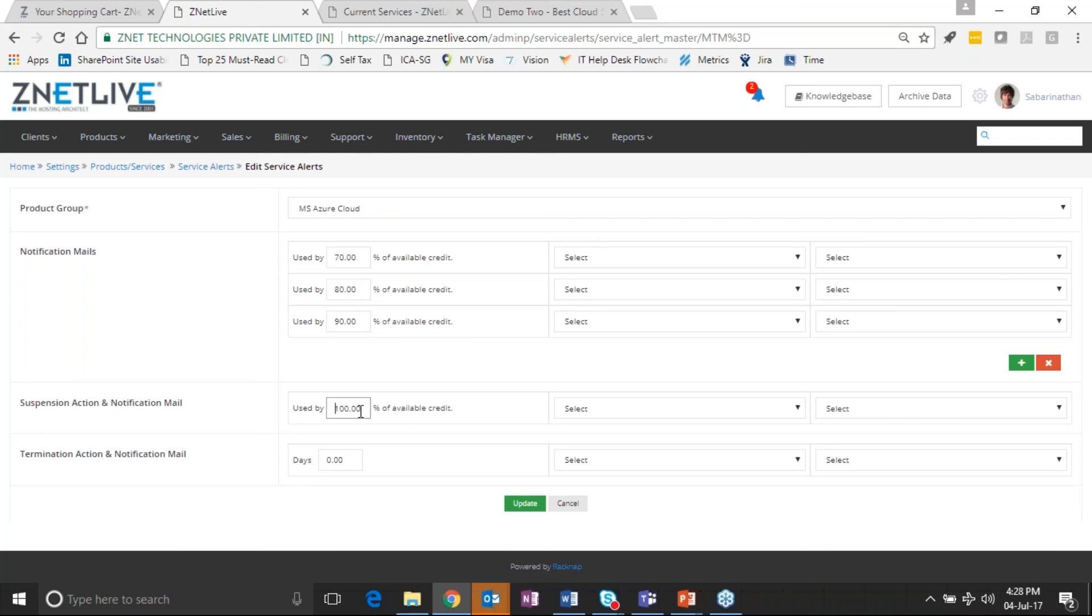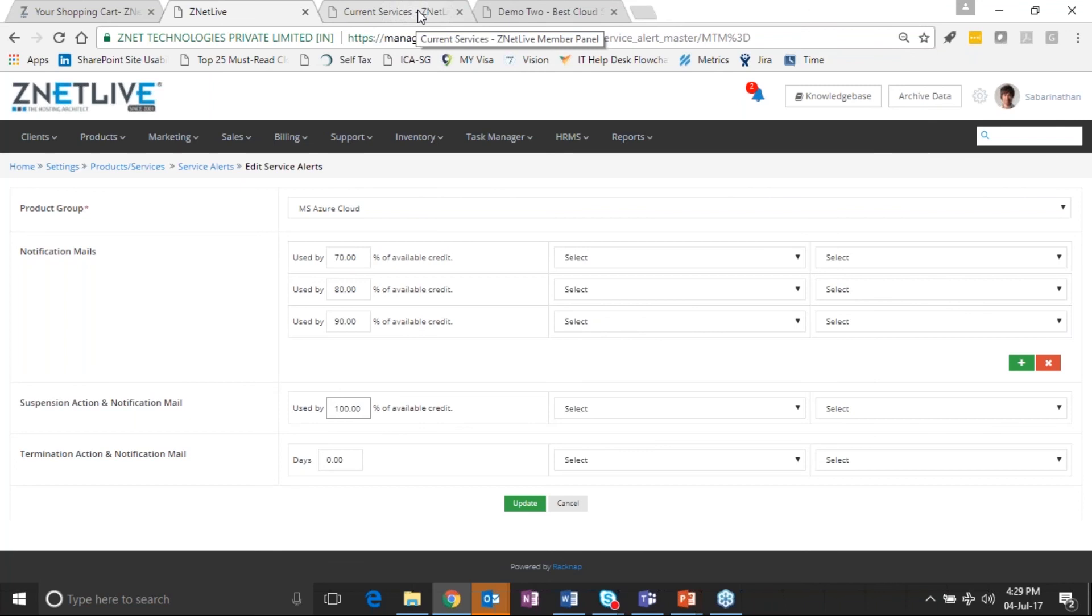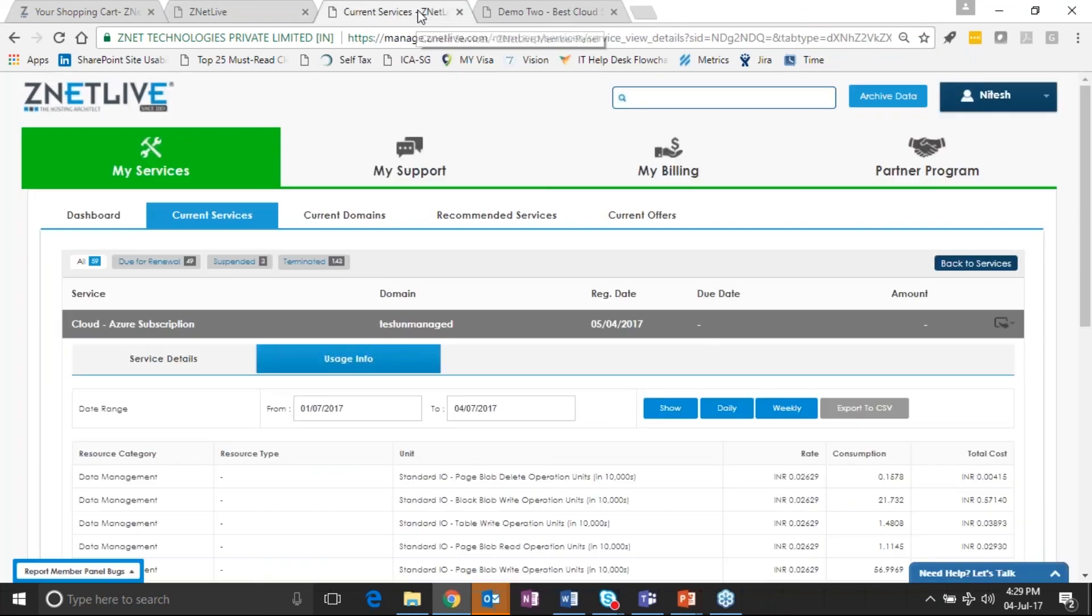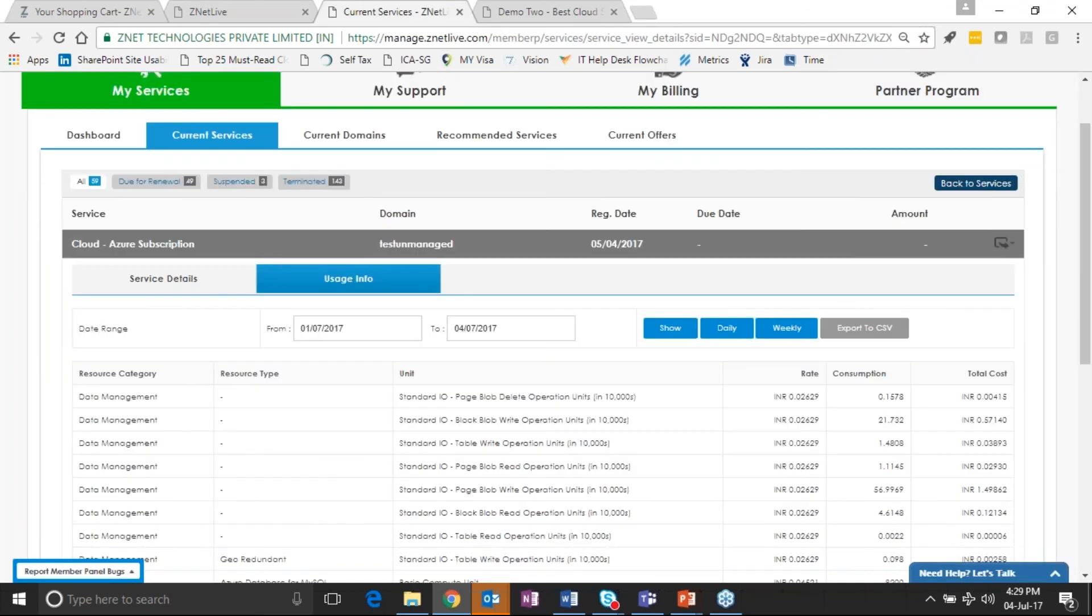For example, I'm now showing you what alerts you can define on the platform. So this is a service provider view here. There is a service alerts master, so here you are able to go and configure the platform for alerts for Azure cloud.